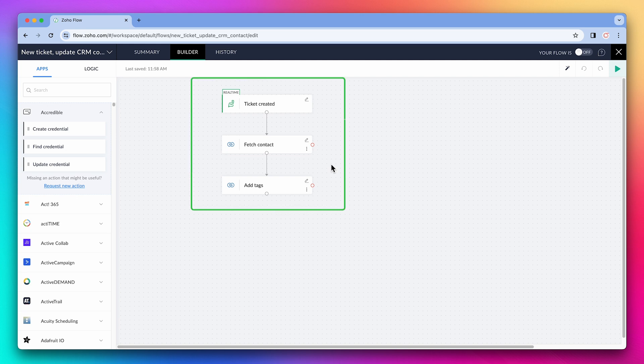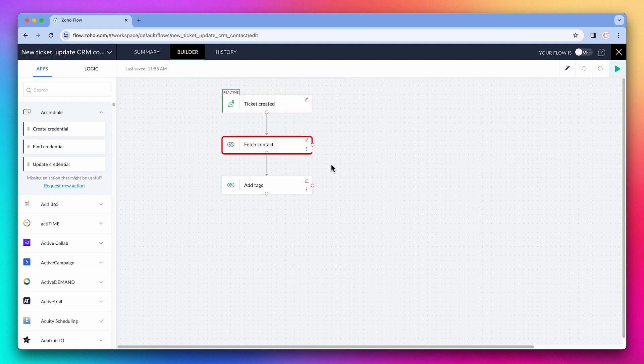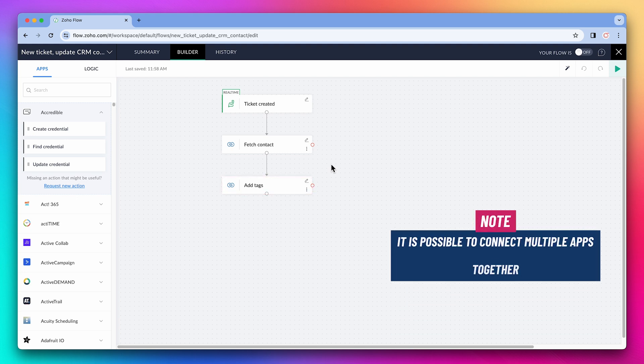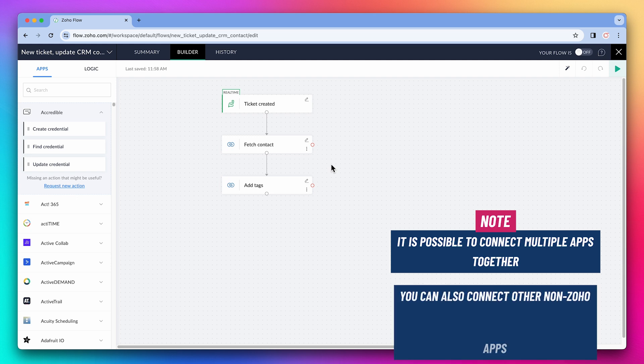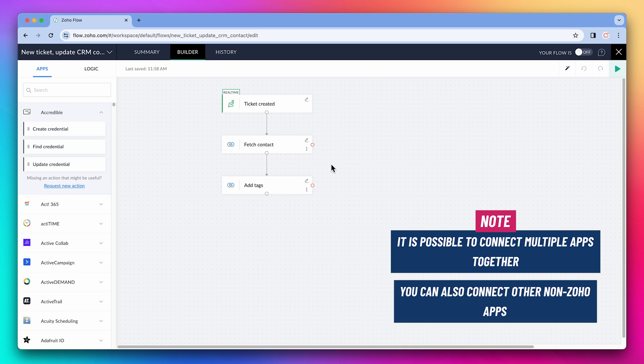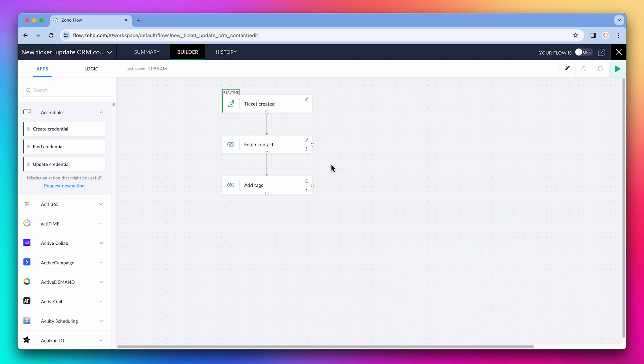Zoho Flow allows you to connect Zoho apps together if they don't have an integration available, or if the integration doesn't do what you're looking to do. This flow is a good example of something that the integration between Zoho Desk and Zoho CRM cannot accomplish. When a new ticket is added to Zoho Desk, it finds a contact in the CRM and then adds a tag to it. This is a simple flow, but you can add more functionality to it, and even connect multiple apps together. You can also connect other non-Zoho apps, but in this course we're focusing on Zoho apps. Let's start with the tips and tricks.